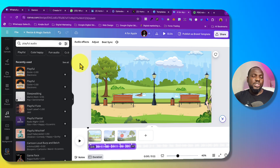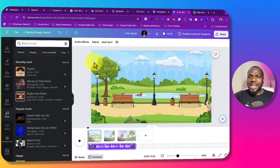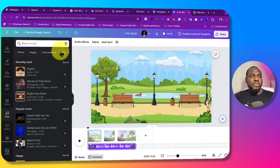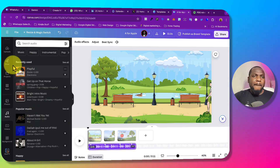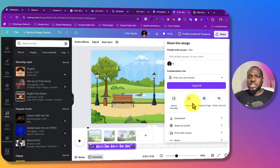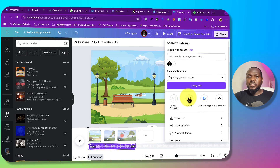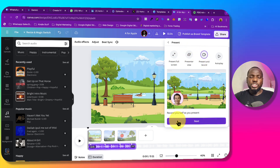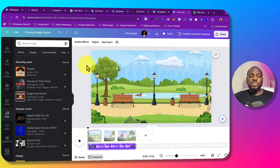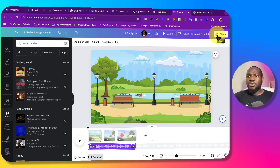You can also record a voiceover. Canva doesn't have a direct voice recording option in the video editor, but you can use the Presentation mode — Record and Present — to add audio there. Alternatively, you can record your voice using a tool like Audacity, then upload the audio file back into Canva.